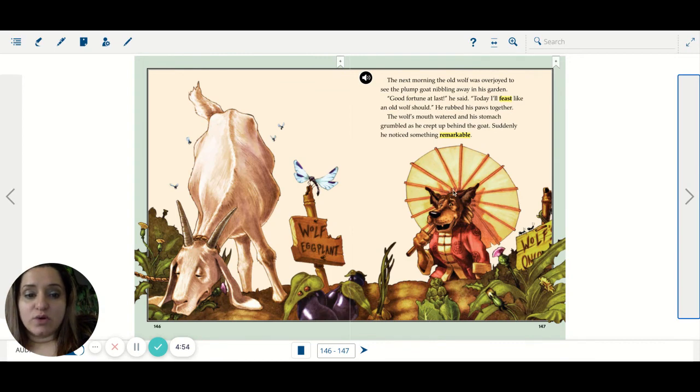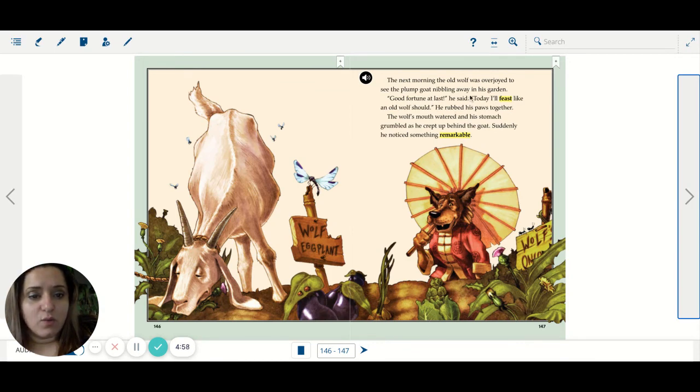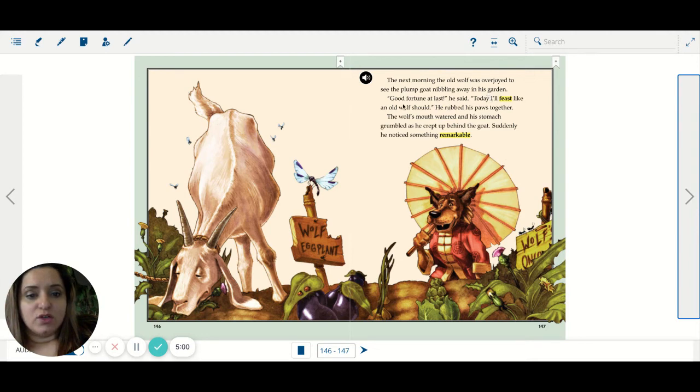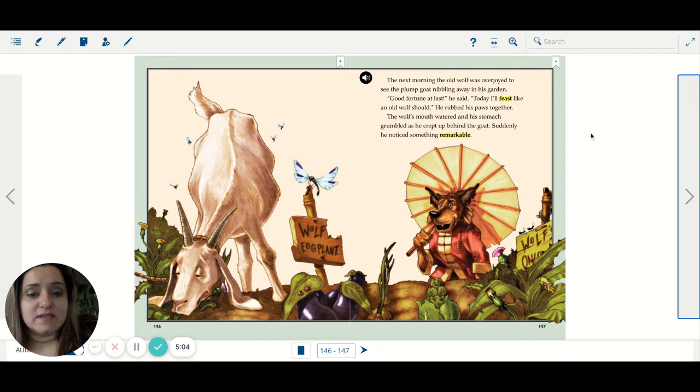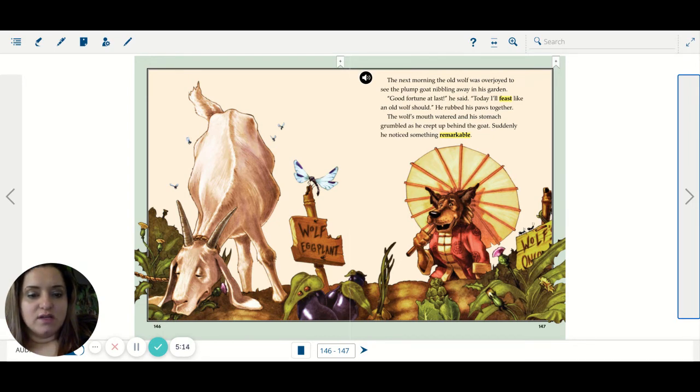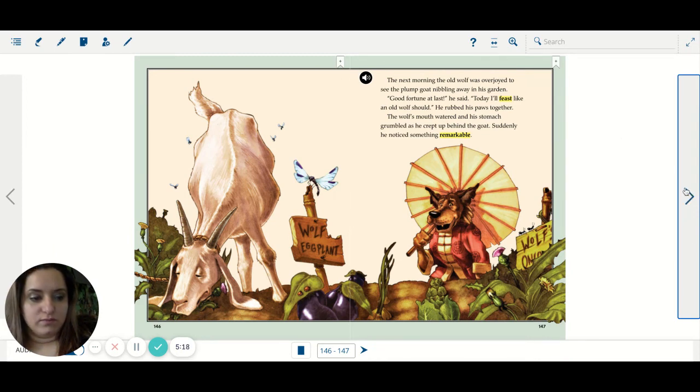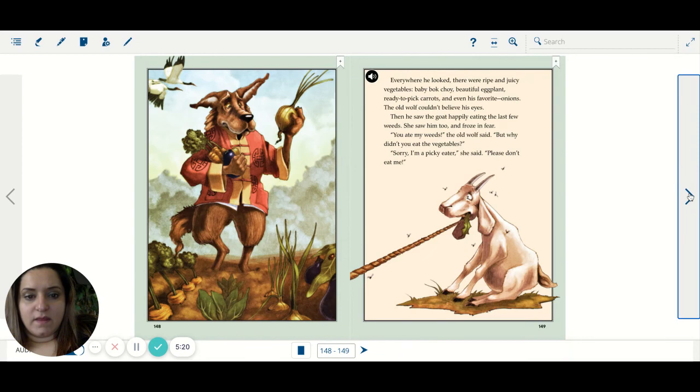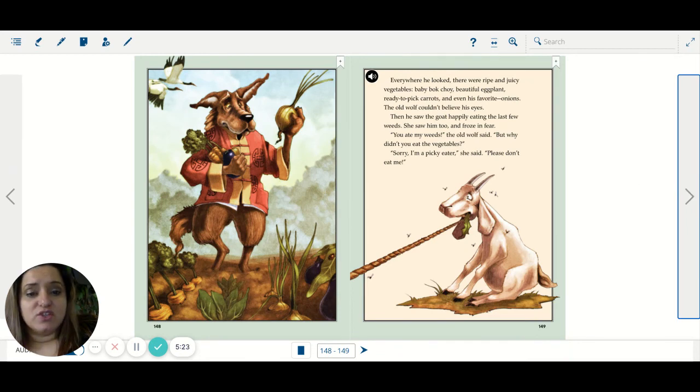The next morning, the old wolf was overjoyed to see the plump goat nibbling away in his garden. Good fortune at last, he said. Today I'll feast like an old wolf should. He rubbed his paws together. The wolf's mouth watered and his stomach grumbled as he crept up behind the goat. Suddenly he noticed something remarkable. Everywhere he looked, there were ripe and juicy vegetables. Baby bok choy,